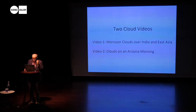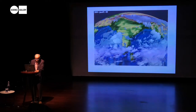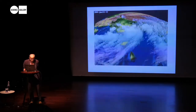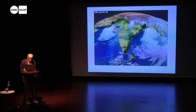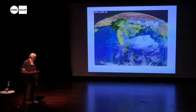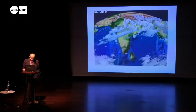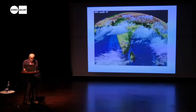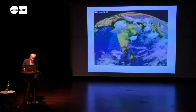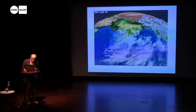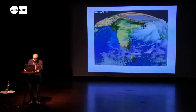I want to start with two videos. One is a video of monsoon clouds over India and East Asia. You can see that sometimes they cover the whole country, and sometimes the whole country has no clouds — even during the monsoon season, which runs roughly from the end of May to about the middle of September. Most of them are cumulus clouds, largely driven by the northeast monsoon.